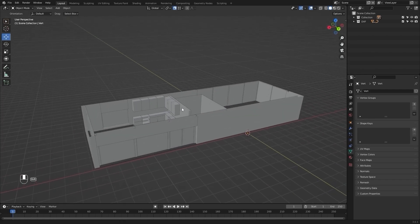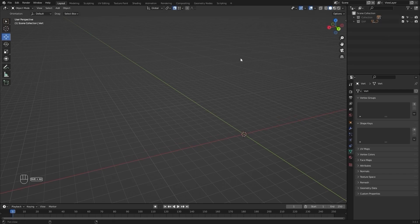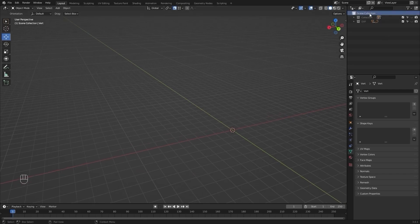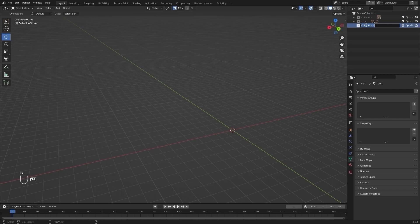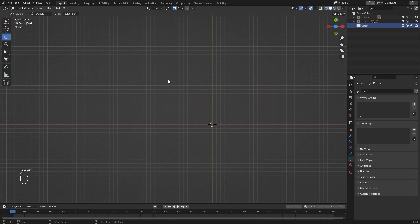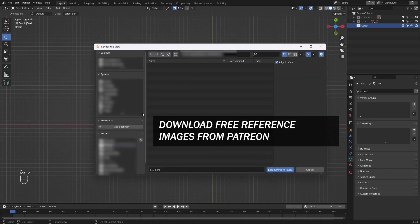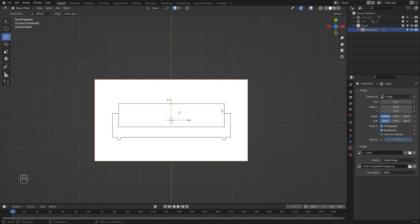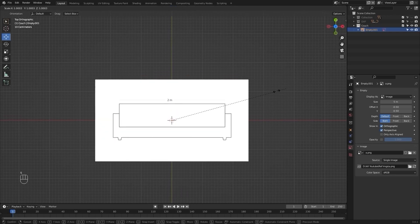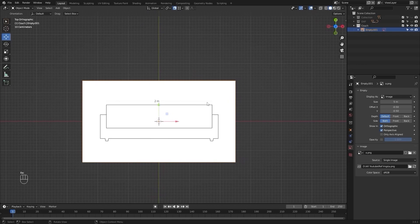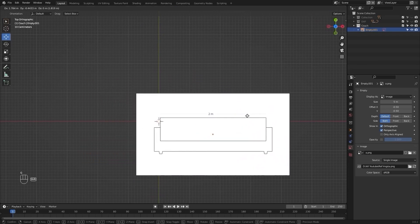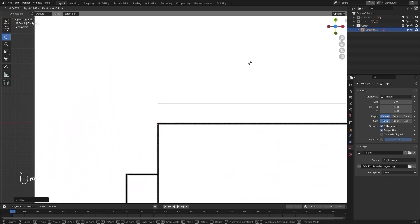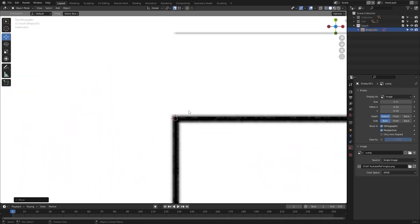First of all, I'll hide all of these. Let's create another collection — I'll rename this as 'couch.' Let's go into the top view and add in a reference image. This is the front view of the couch, and we need to set the scale for this reference image. Let's move this reference image and align the blueprint with the 3D cursor.